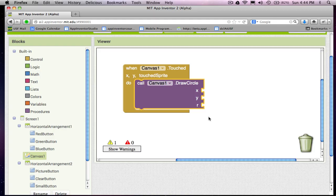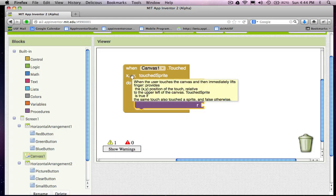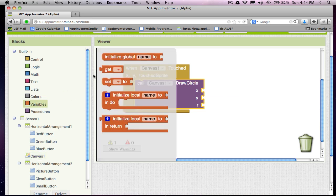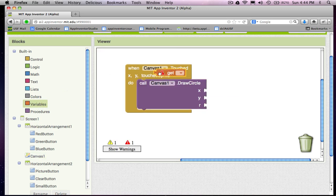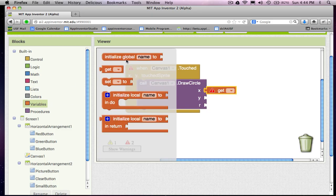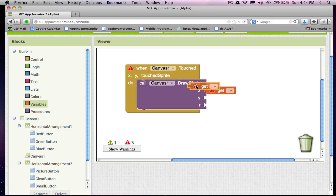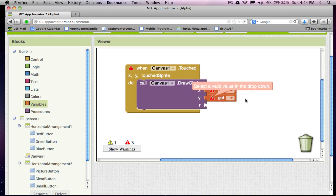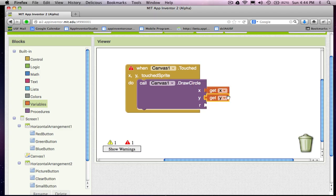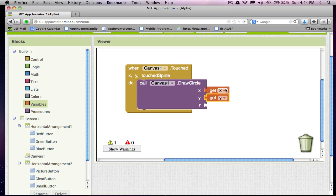In App Inventor 2, getting these parameter values is a little different than in App Inventor 1. And the way you do it is you go over to this variable section and you grab a get block. And I'm going to go ahead and stick that in for x. I'm going to grab another one for my y. And what I'm going to want to do is choose this arrow and choose x and then choose this arrow and choose y. And notice when I choose this arrow, it shows you all the kind of parameters that are available to use. In this case, what we're saying is I want to draw the circle at the exact location where the user touched the canvas.